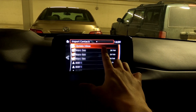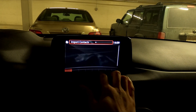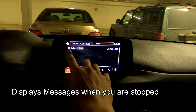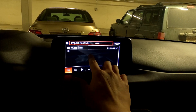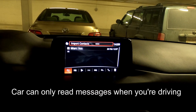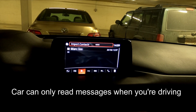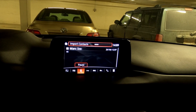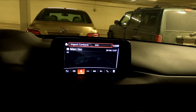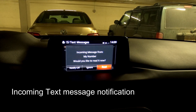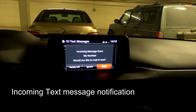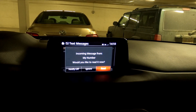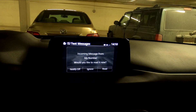Here you can check on your messages. When you're fully stopped, it displays the full text. When you're driving, it shows that it cannot display text messages, but you can use the little knob to control it — push play and it will read out the text messages. If you receive a text message while driving, it will show up on screen and your car can read it for you.